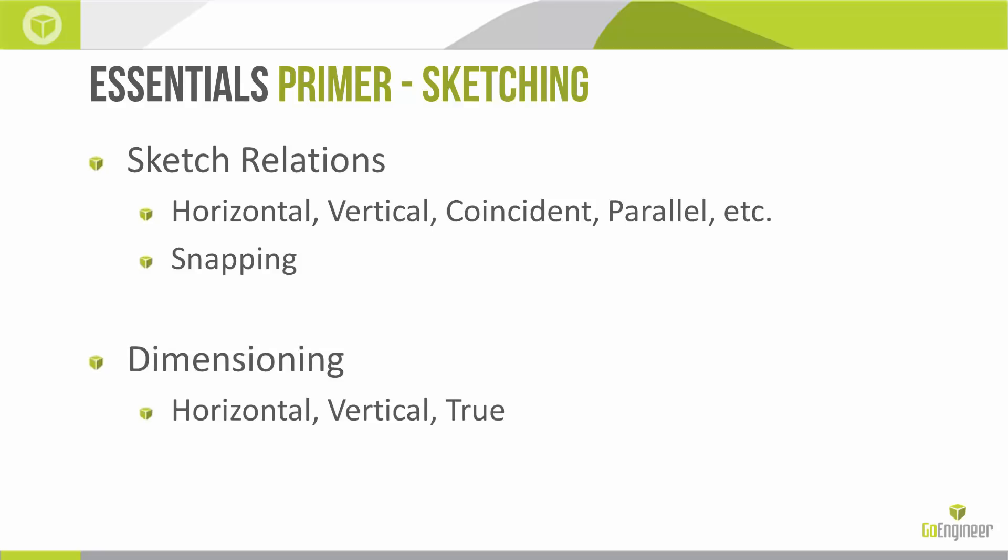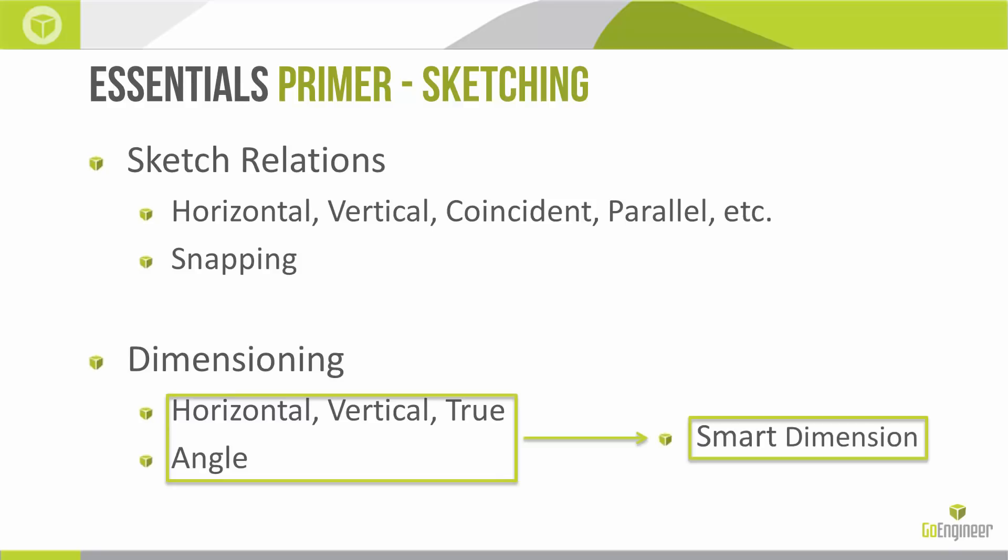Dimensioning: we have dimensions, individual dimensions like horizontal, vertical, or pure distance. We also have an angle dimension, but a lot of these are captured into one tool, the smart dimension.